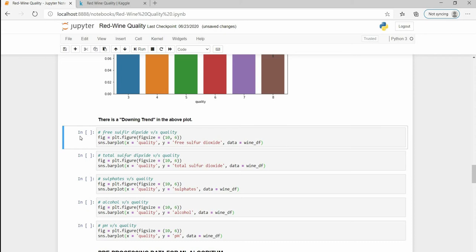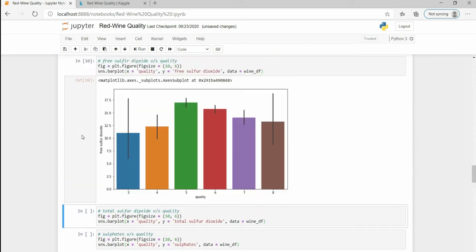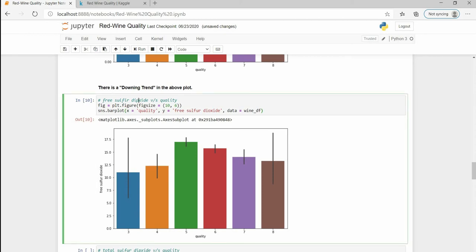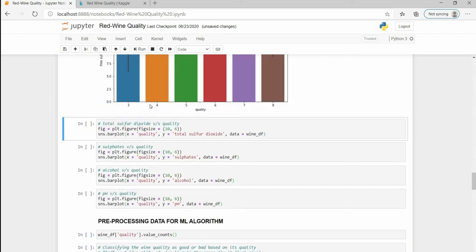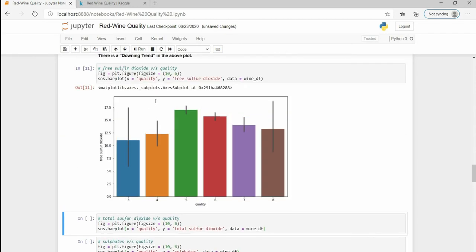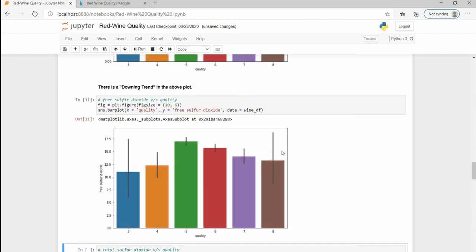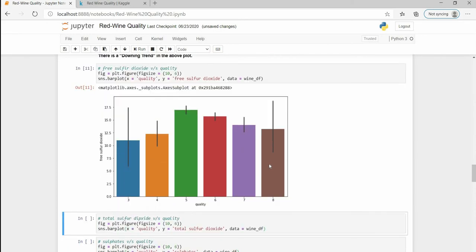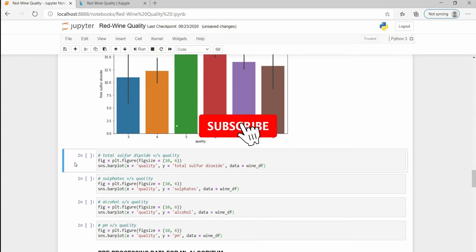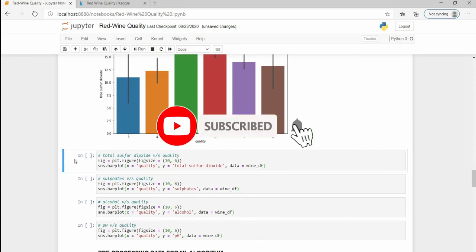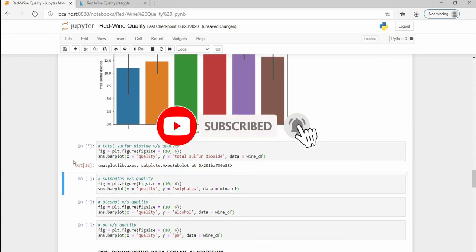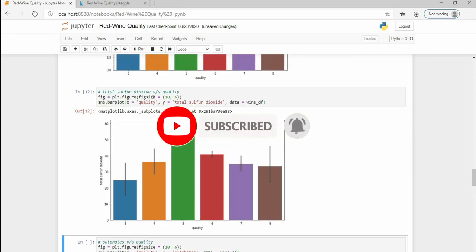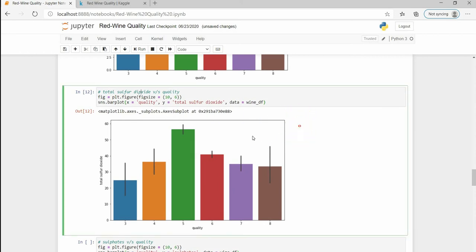Next is free sulfur dioxide. Here it increases then it decreases. Again we can't just say that it contains some special pattern. Same with total sulfur dioxide.